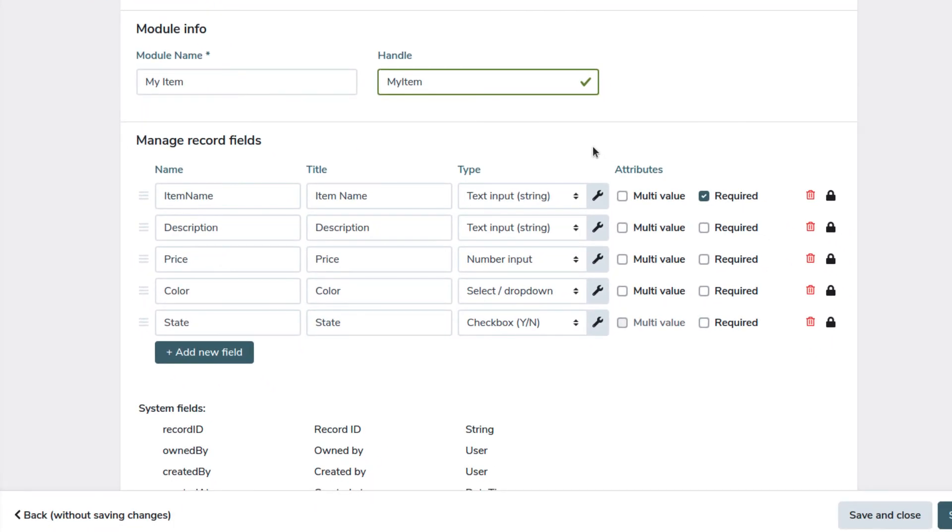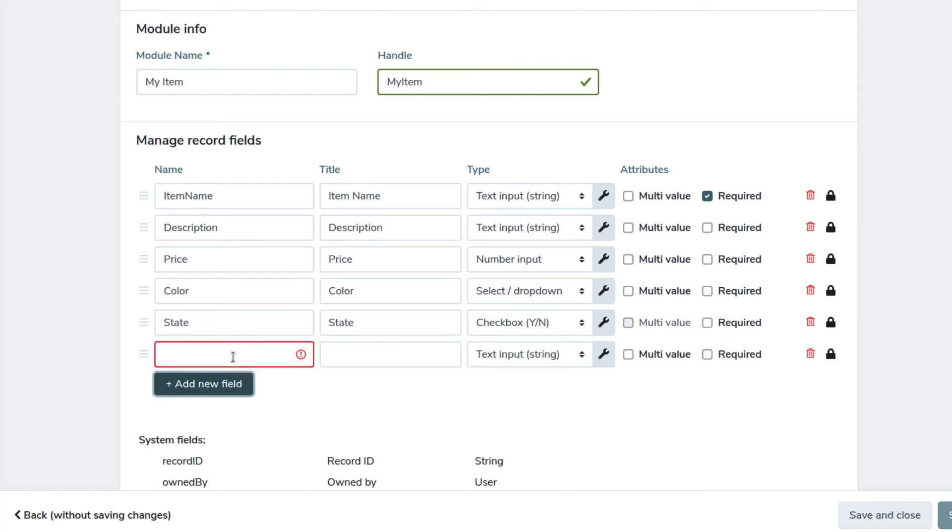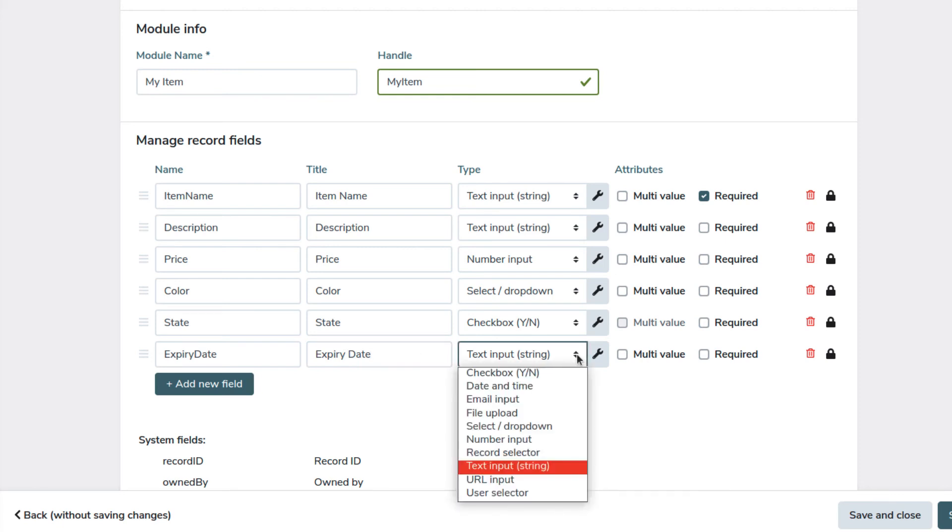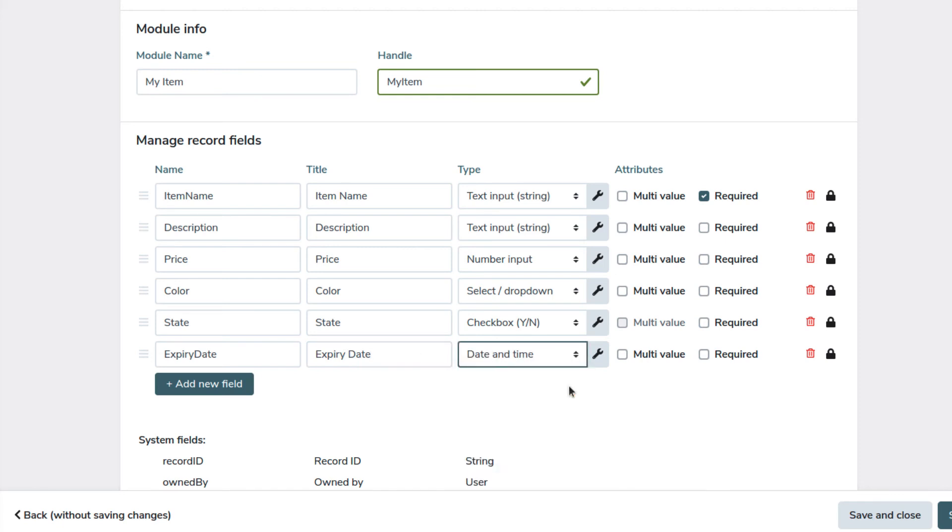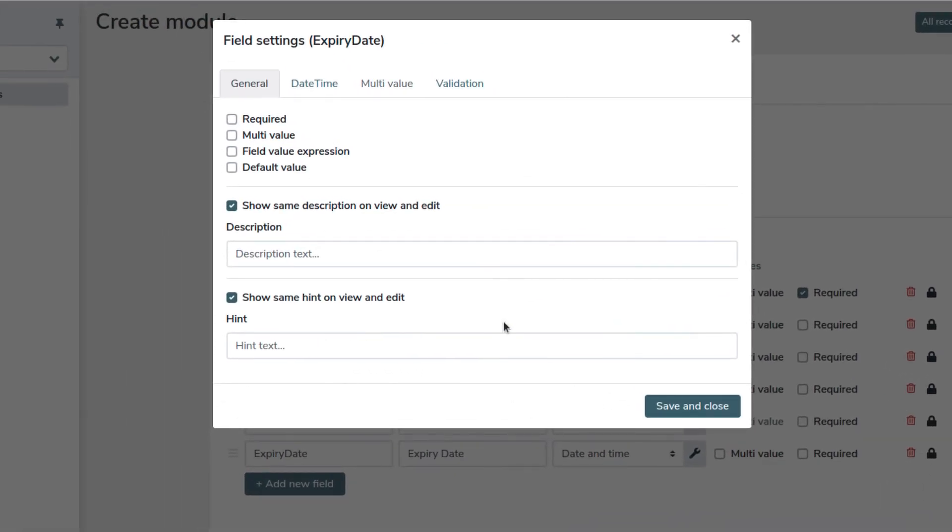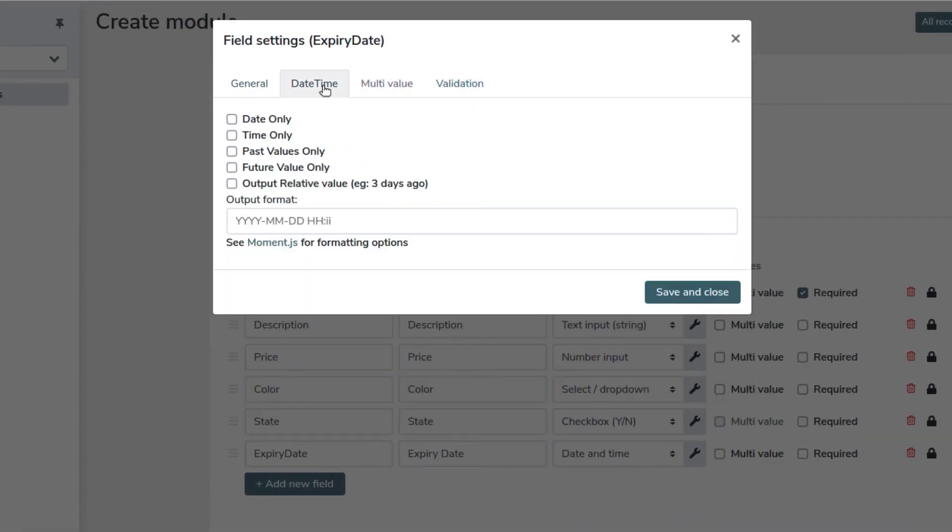Let's insert a date and time field, which will allow us to create a field to record the expiry date. Here you can choose between multiple visualization options. You can set date only, time only, date and time combined and so on.